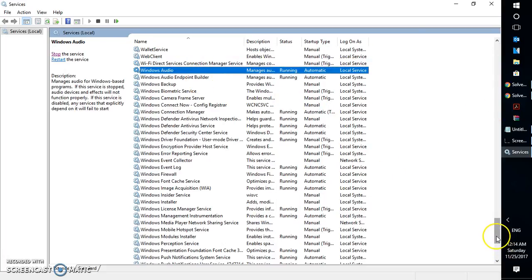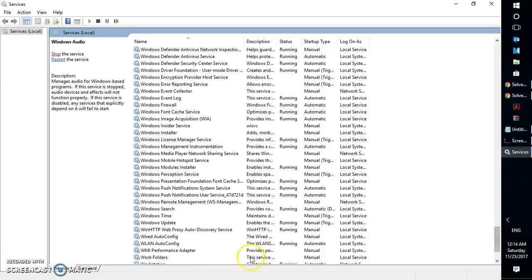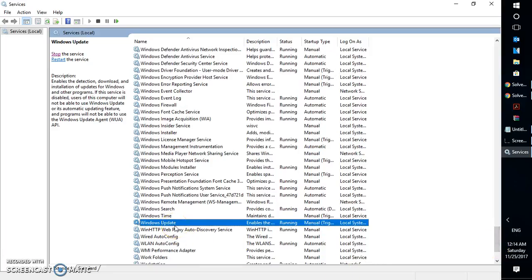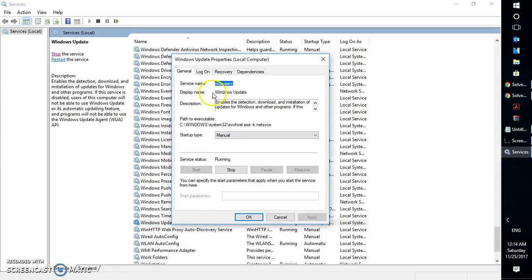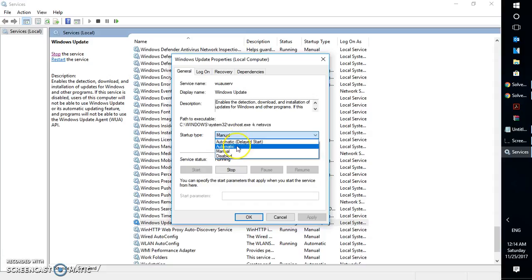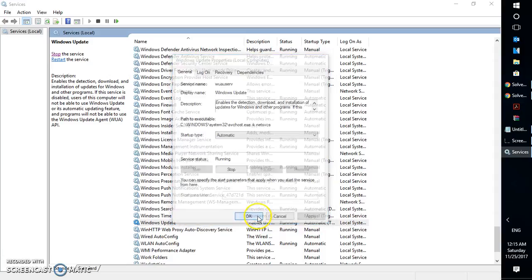Scroll down and look for Windows Update. If it is not running, right-click on it, click on Properties, and if it has been stopped, click Start. Set the startup type to Automatic, then click Apply and OK.